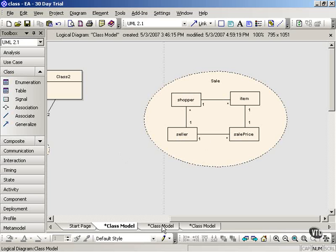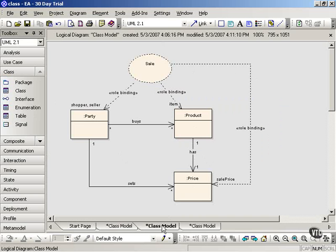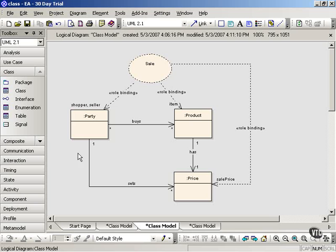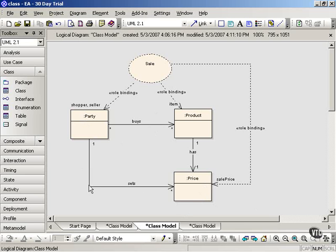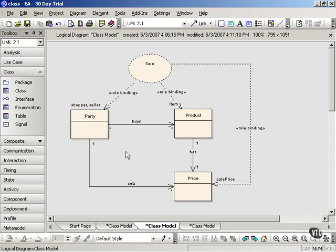Now here's how that would look when you add a collaboration to a class diagram. Here's a very familiar-looking class diagram. We have various classes. We have party, product, and price, and associations among those. A party buys a product, the shopper buys many products, one product has one price, and the seller sets many prices. So that's our class diagram. We can add to it a collaboration occurrence, a sale, and the sale will show a pattern of behavior of instances of these classes in our class diagram.